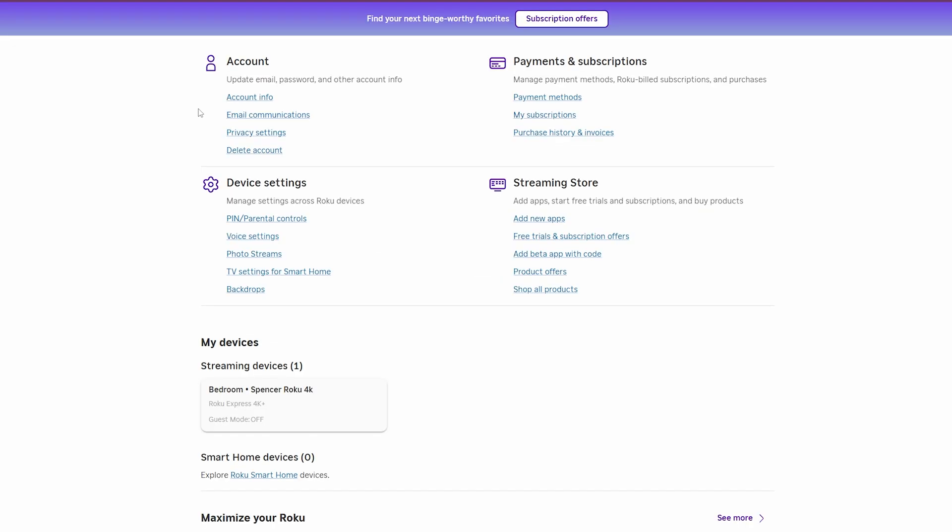Now, once you sign in, you should be taken to your Roku account page, which will look something like this. Near the bottom, you should see a section called My Devices, and you'll see a list of all the Rokus connected to your account. I only have this one right here.